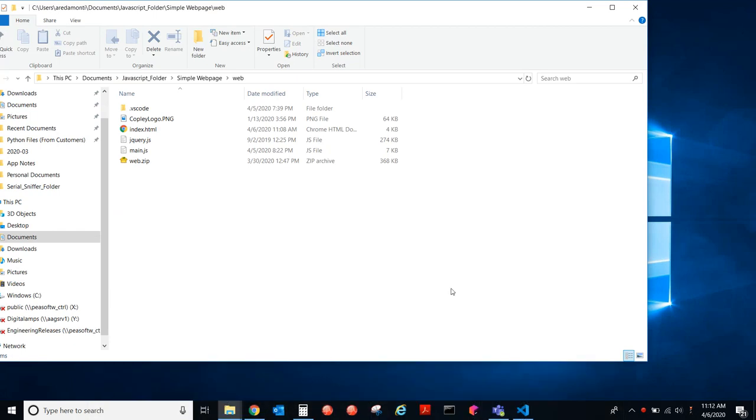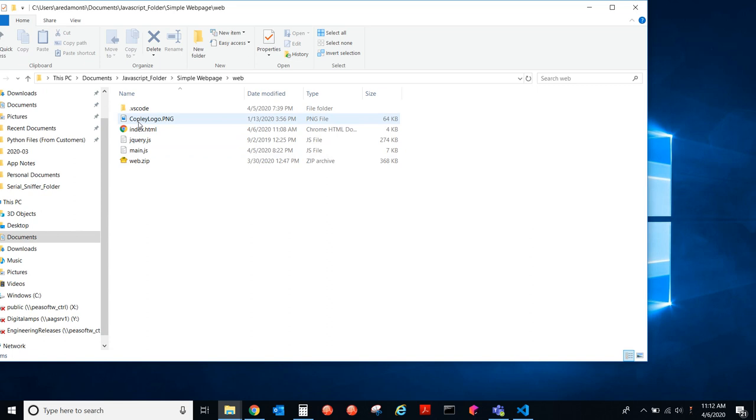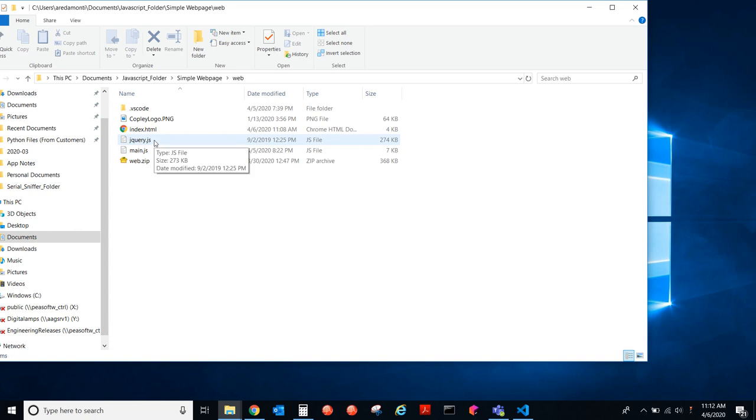So, what is in the web.zip file? Well, first of all, web.zip is a folder that we zipped and compressed. What's in the web folder? Well, you're looking at it right here. Here, we have these four files, but really all you need is these three files: Index.html, jQuery.js, and Main.js.